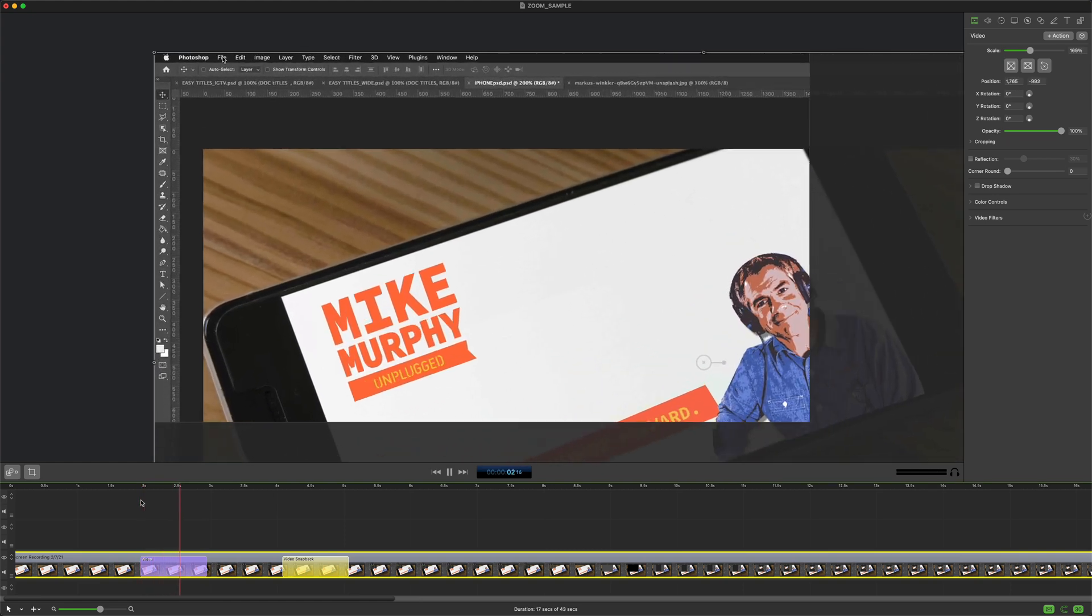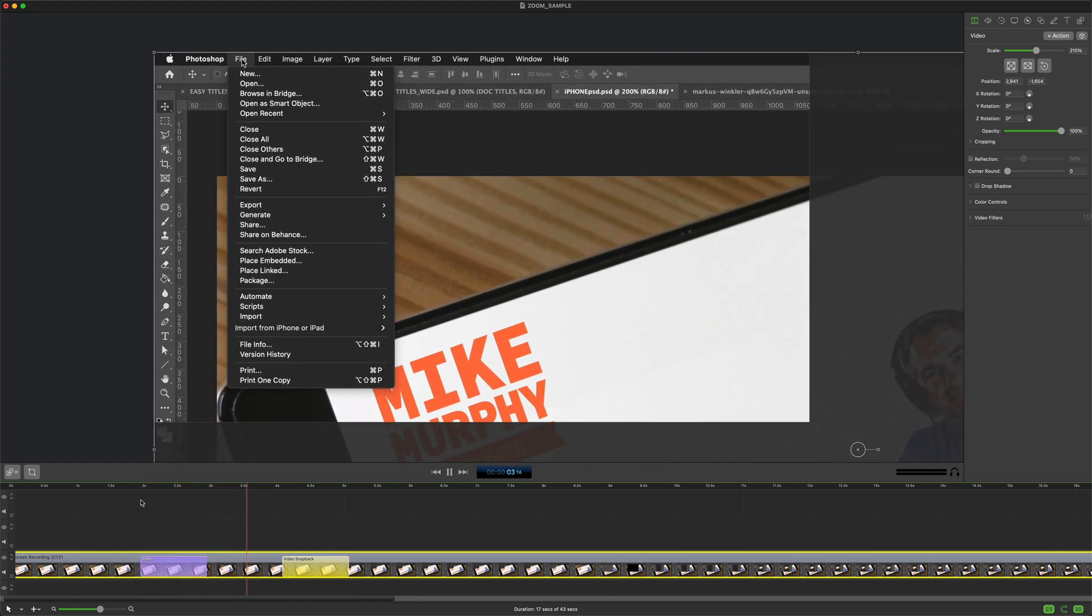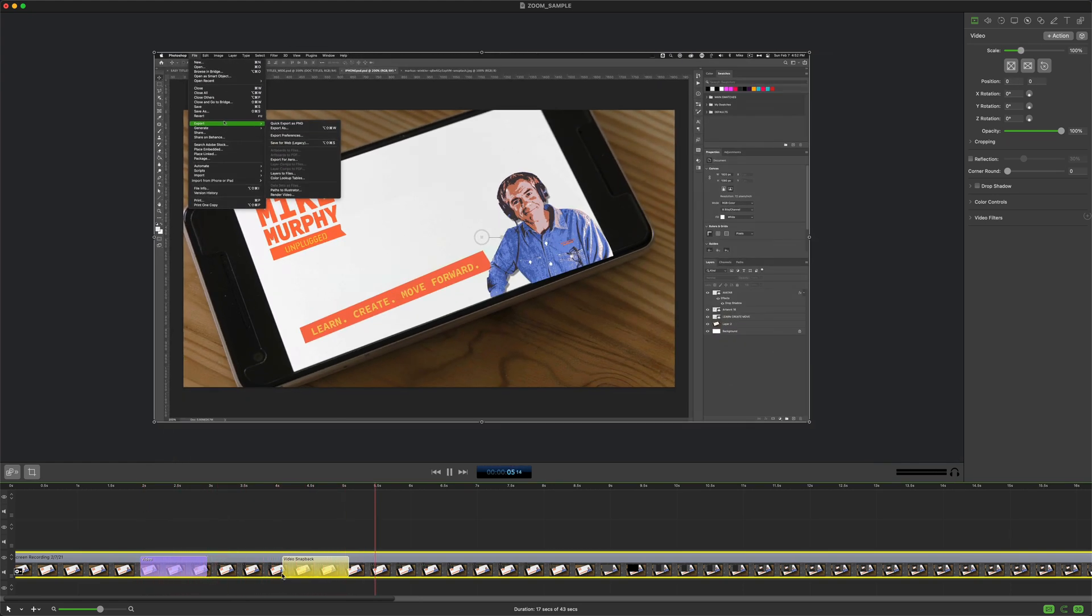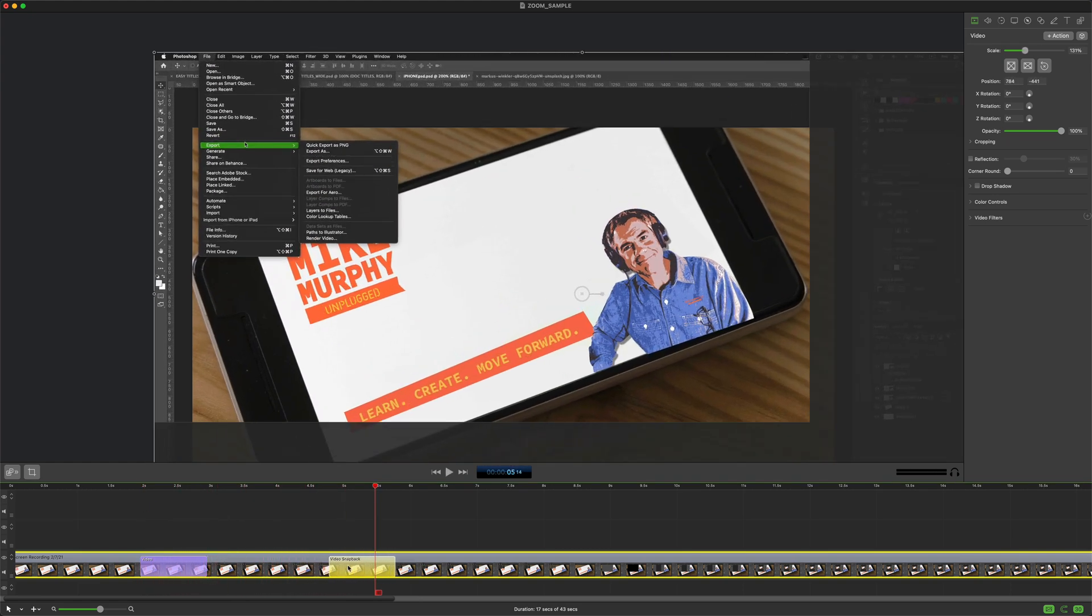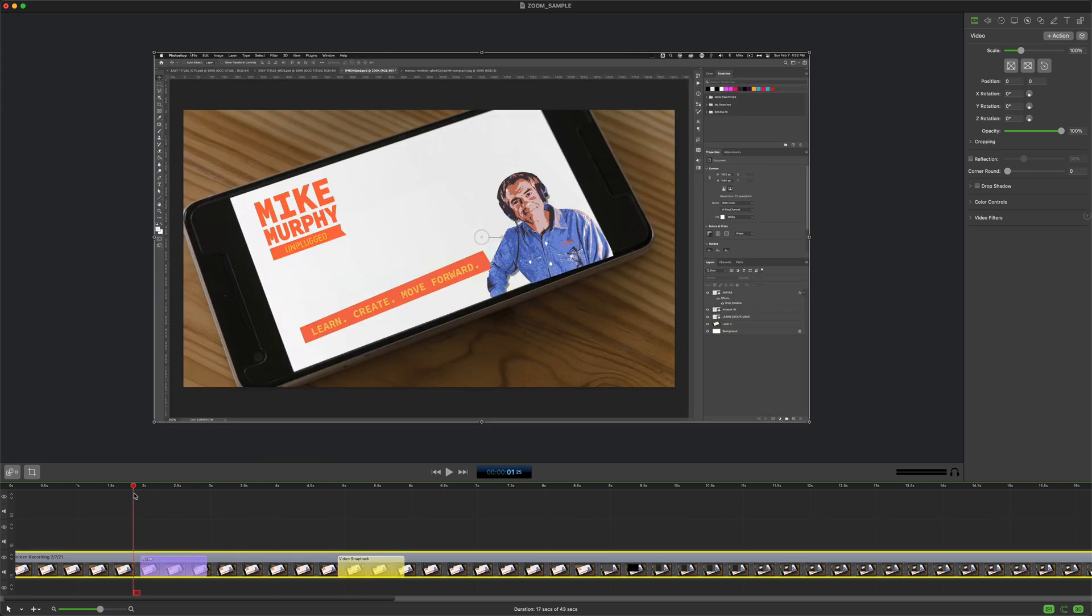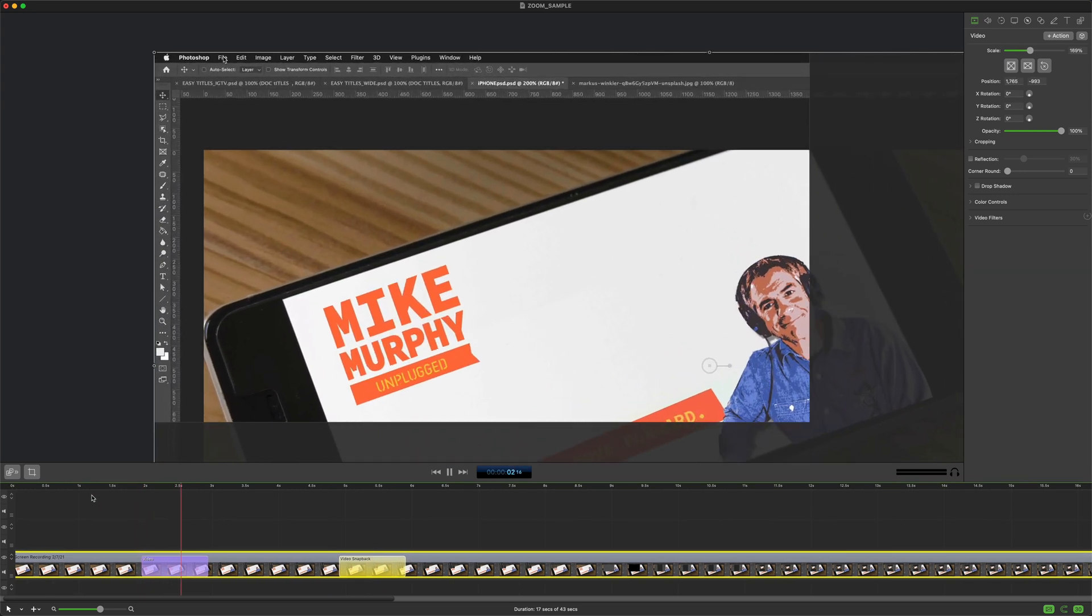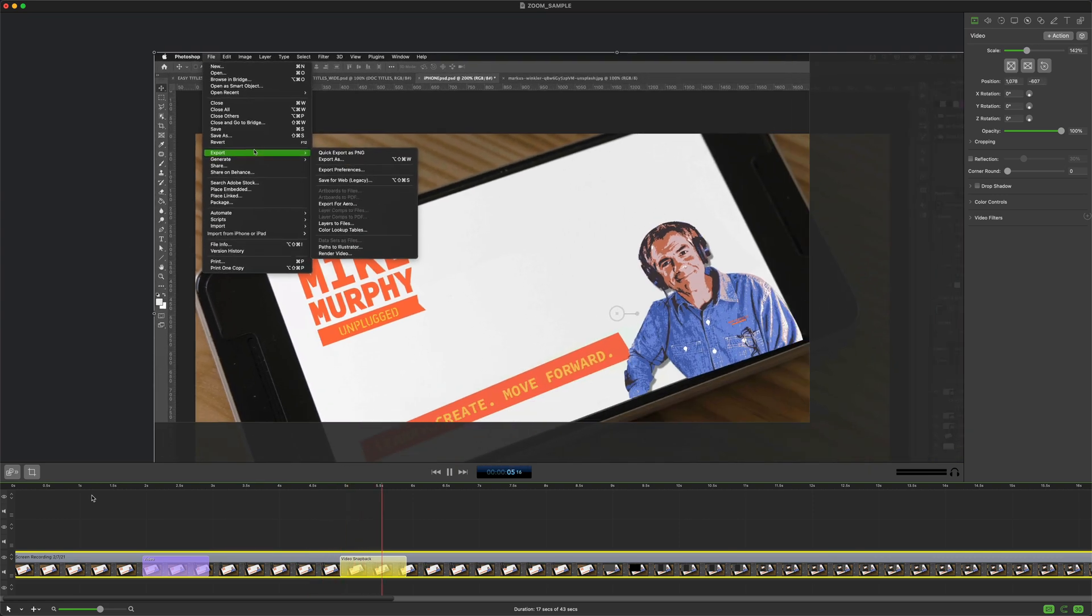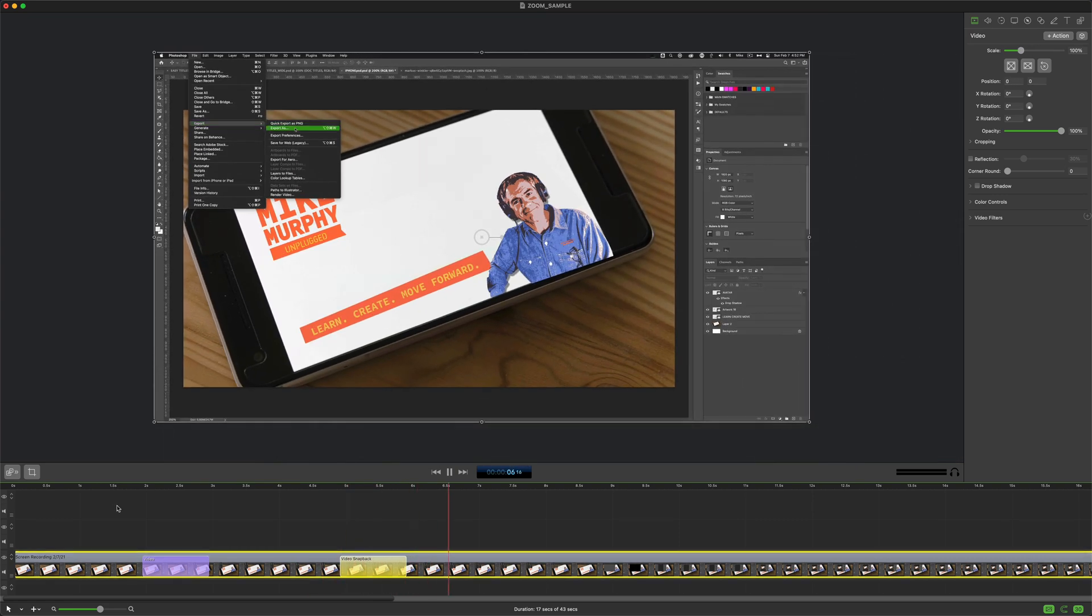So you see it zooms in, it stays zoomed in and it'll zoom back out and you can move this however you want. So if you want to keep it zoomed in for a little bit you can keep it zoomed in. It'll go to the video snapback and zoom back out.